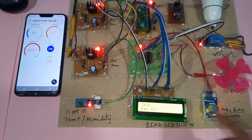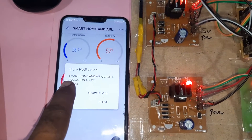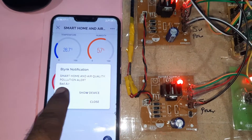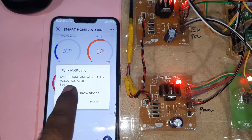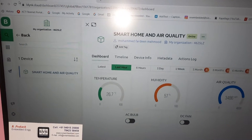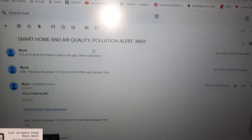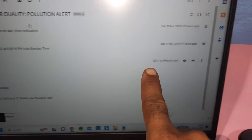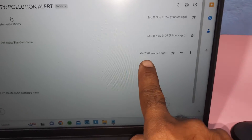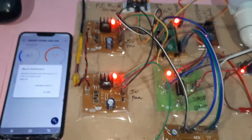We are detecting bad air — the smart pollution air quality sensor is showing bad air. We are also getting a Gmail alert for pollution: 'Pollution Alert' received just zero minutes ago. Now I am going to demonstrate the temperature alert.